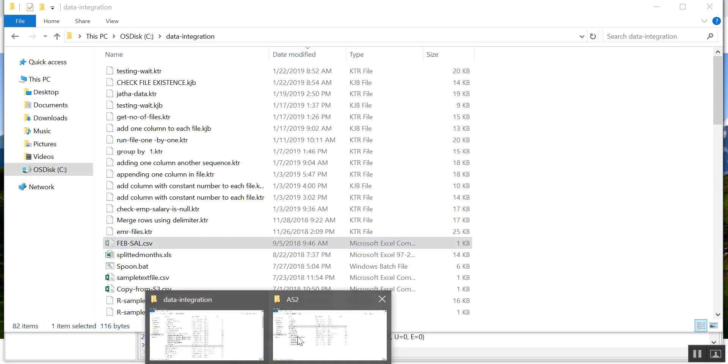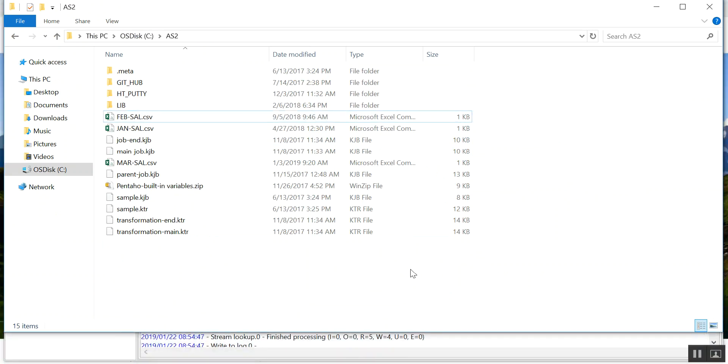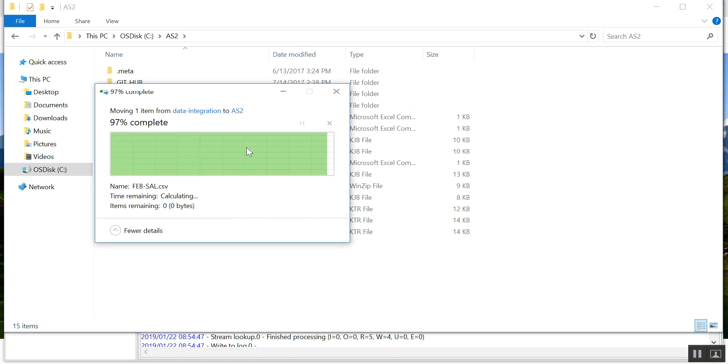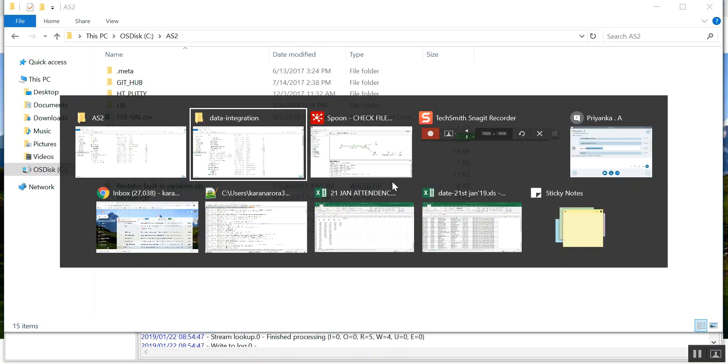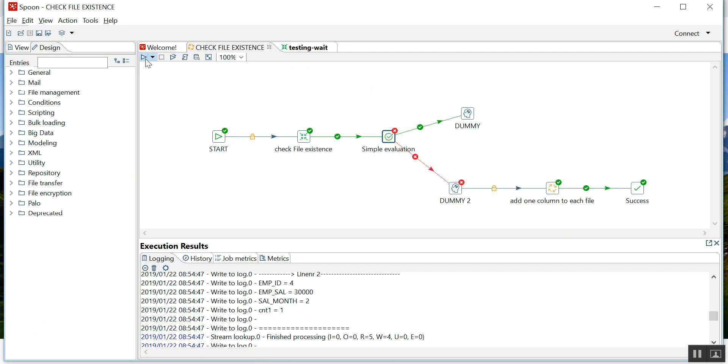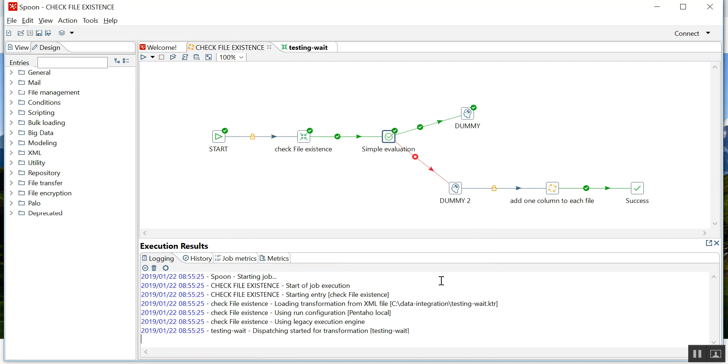We'll remove this file. Let's run this. Now there is no file in C data integration folder. See, it went to dummy.